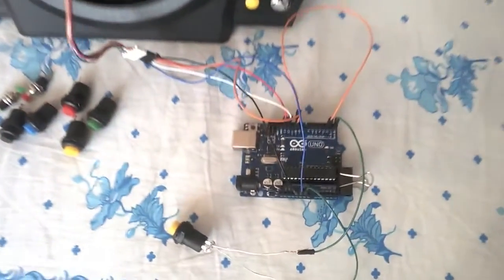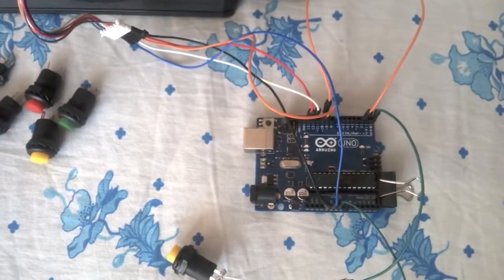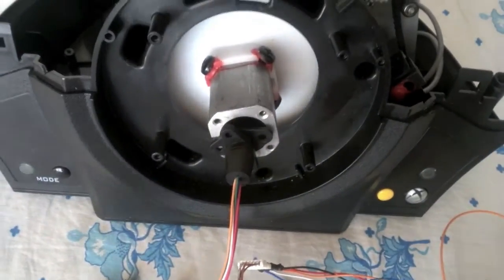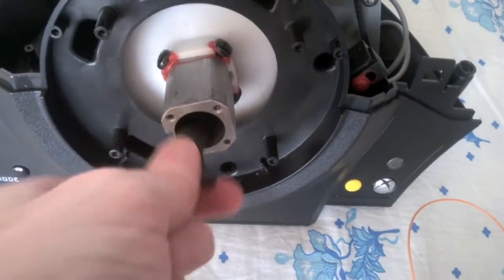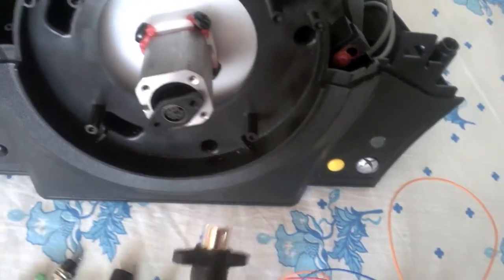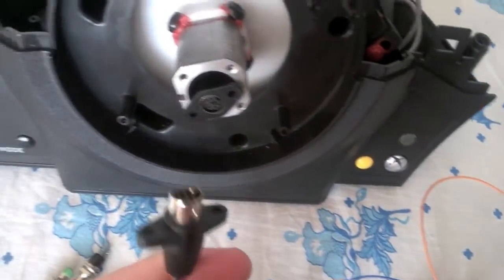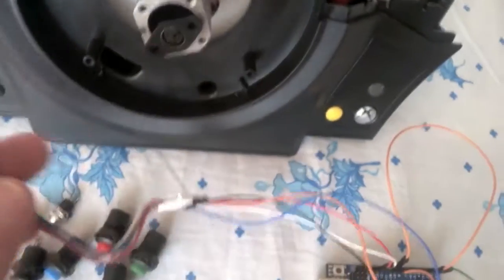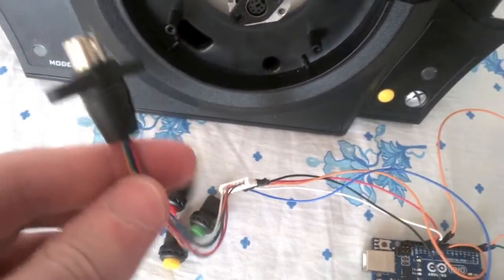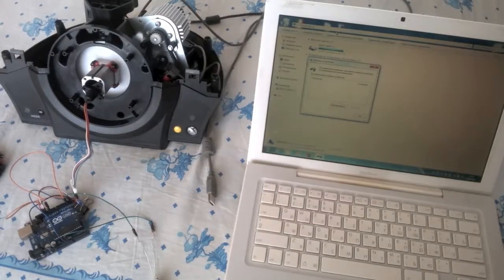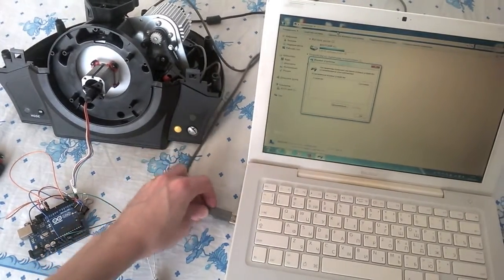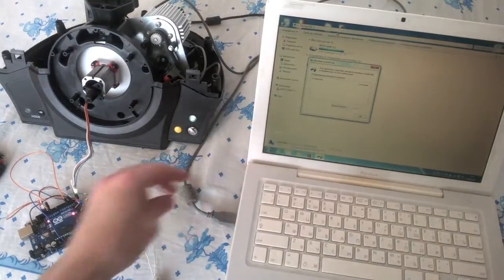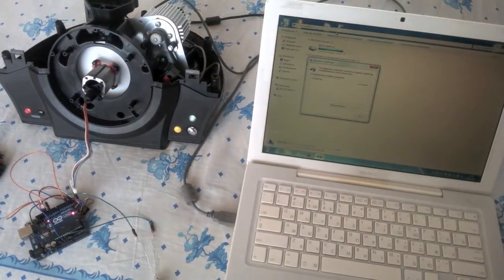Hey Youtubers! Today we're gonna connect Arduino Uno board to the Thrustmaster TX Racewheel wheelbase, and we'll be emulating buttons. Okay, everything is connected. Let's power it up.